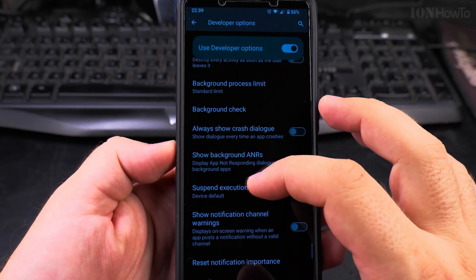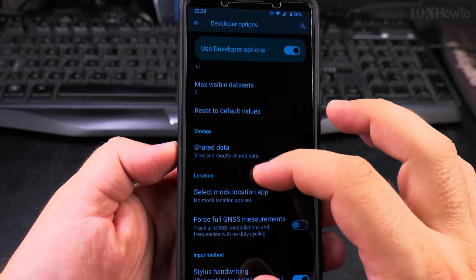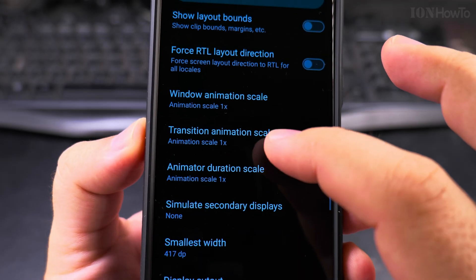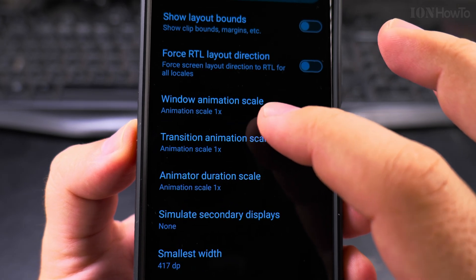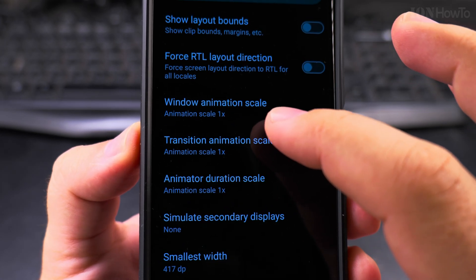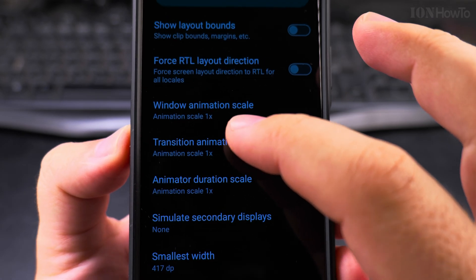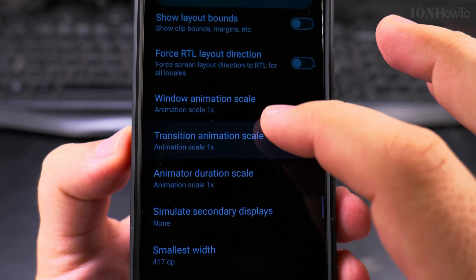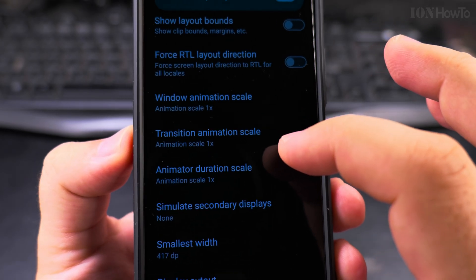Inside developer options, in this menu you will find window animation scale which is 1x currently, transition animation scale 1x.